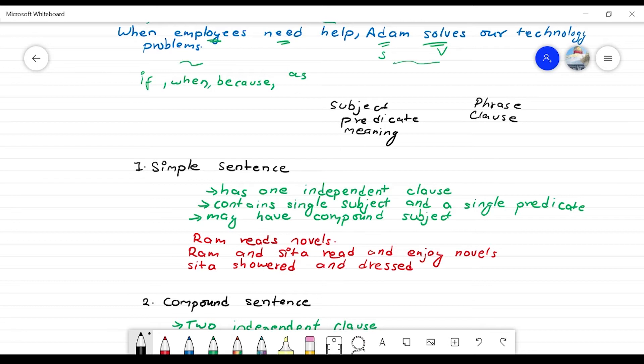Now we are going to learn sentence varieties. We will learn how to do the phrase, the clause, the subject, the predicate, and the sentence. We will learn how to use them in the sentence element and learn the variety of sentences.